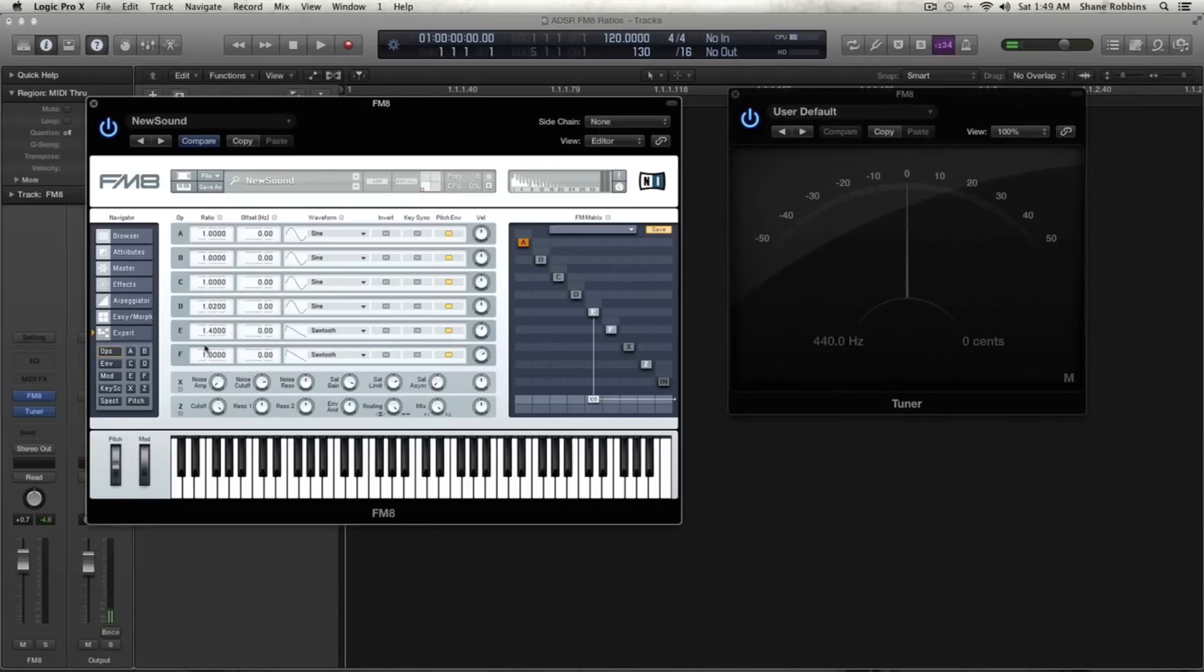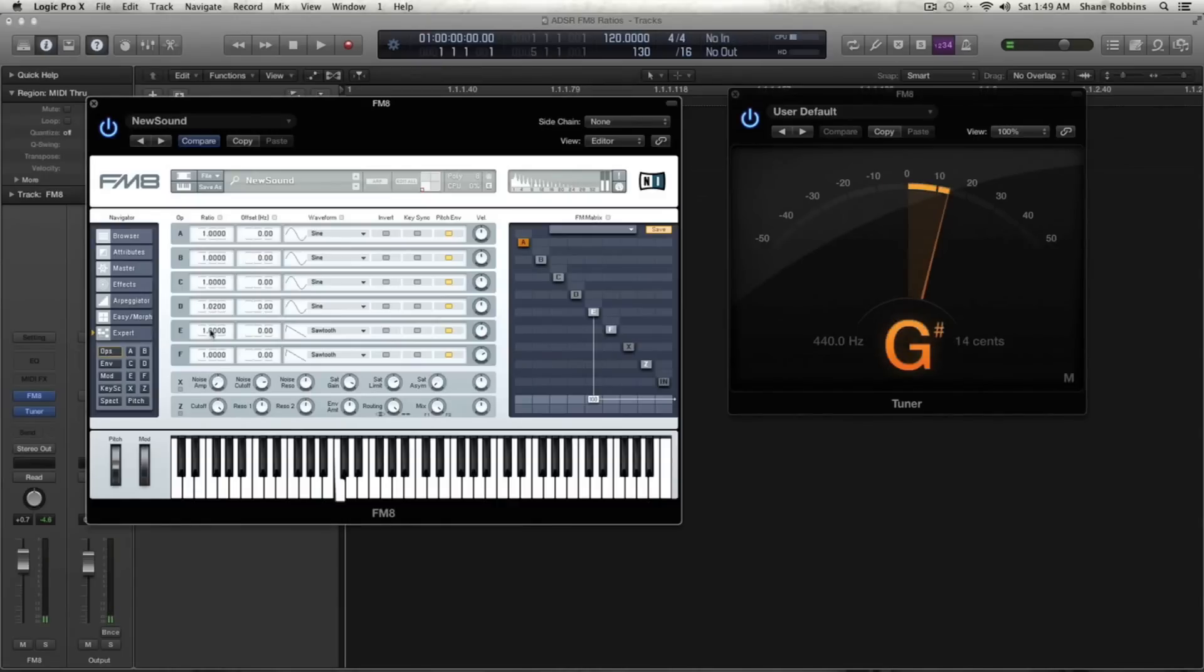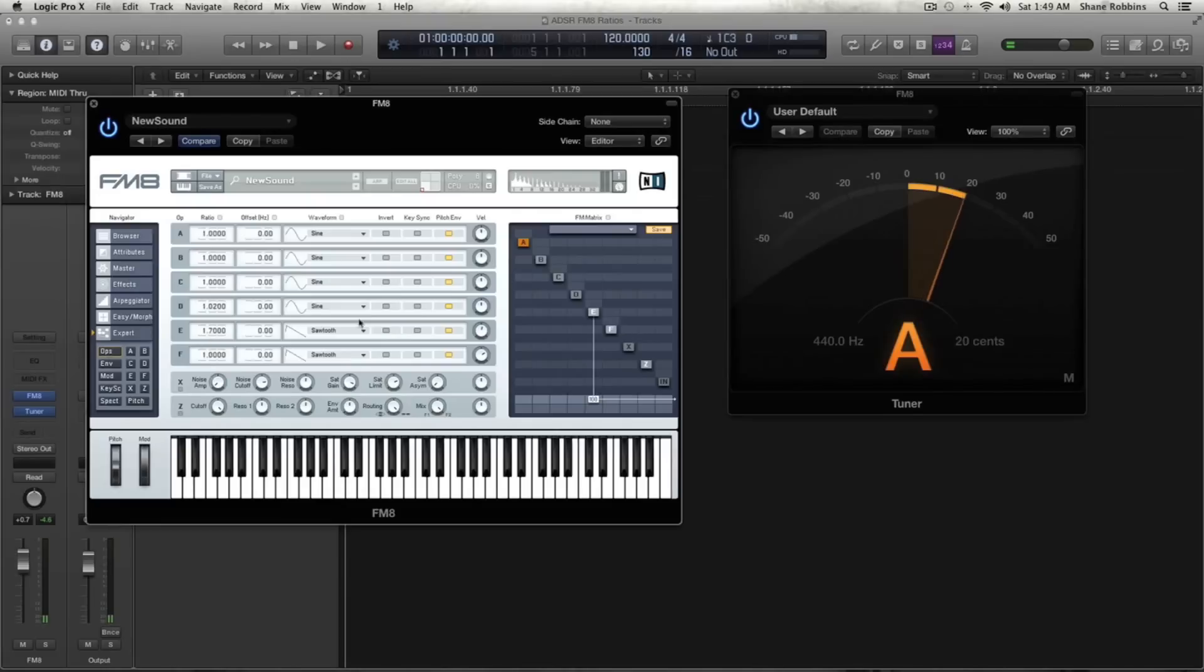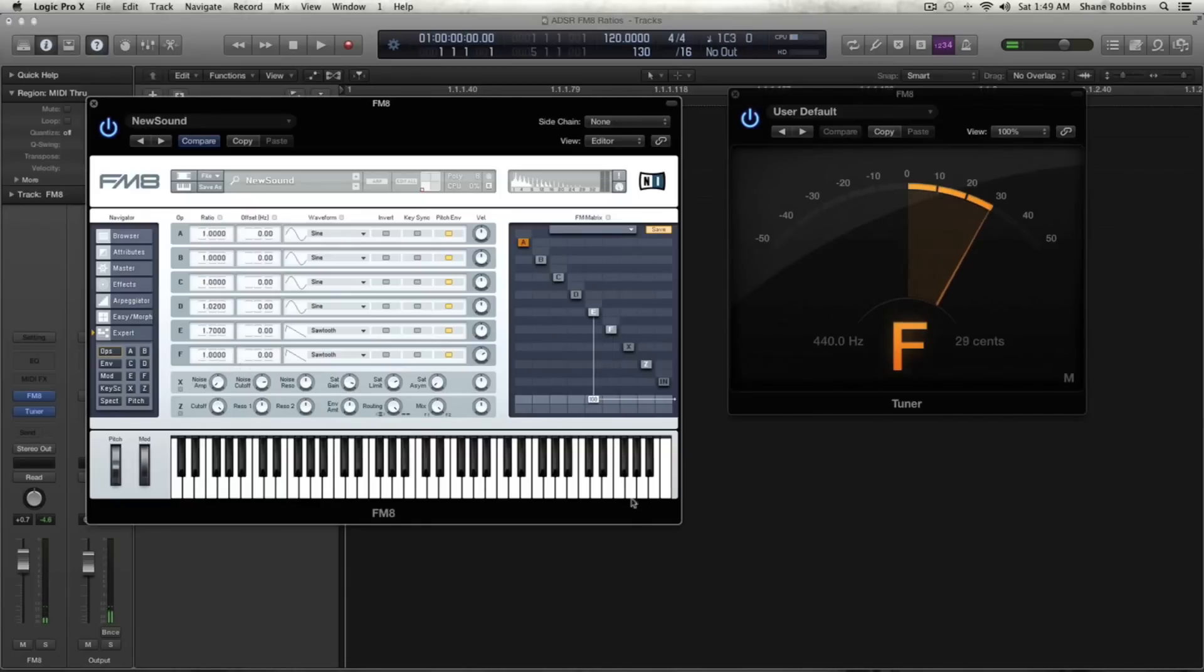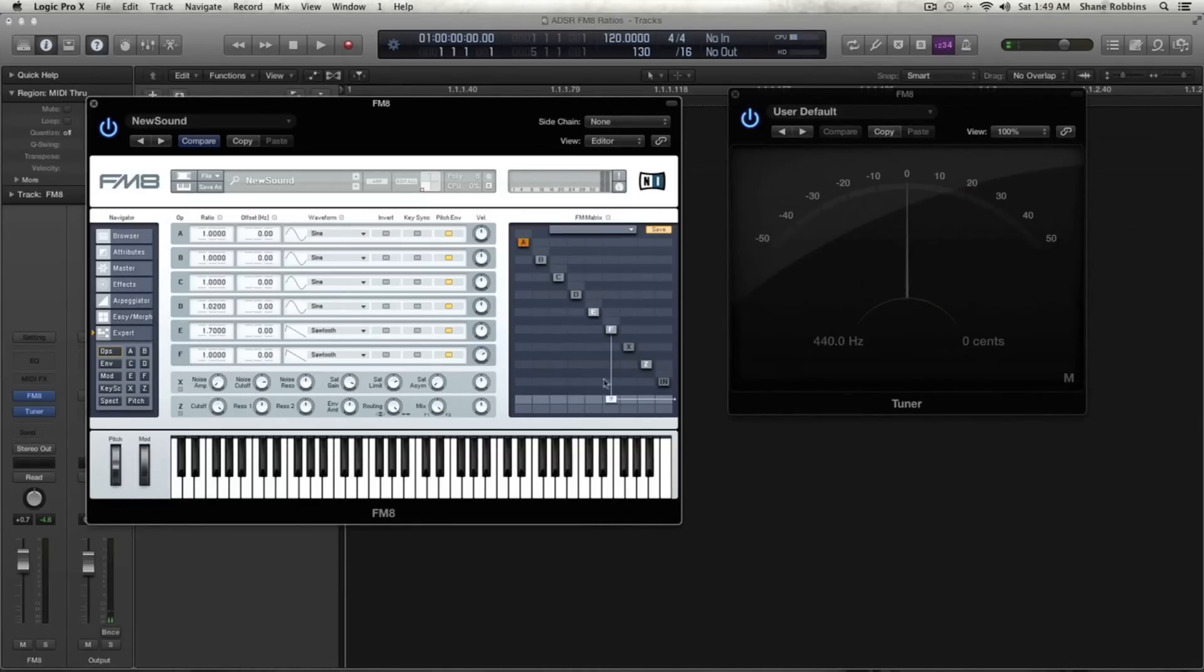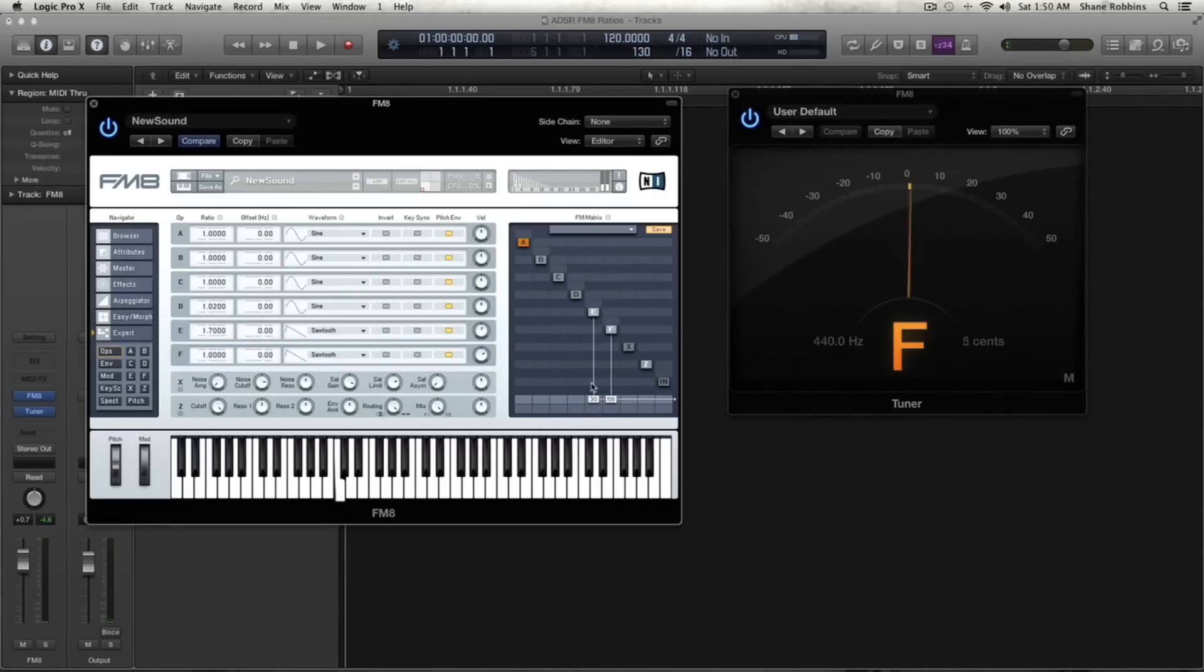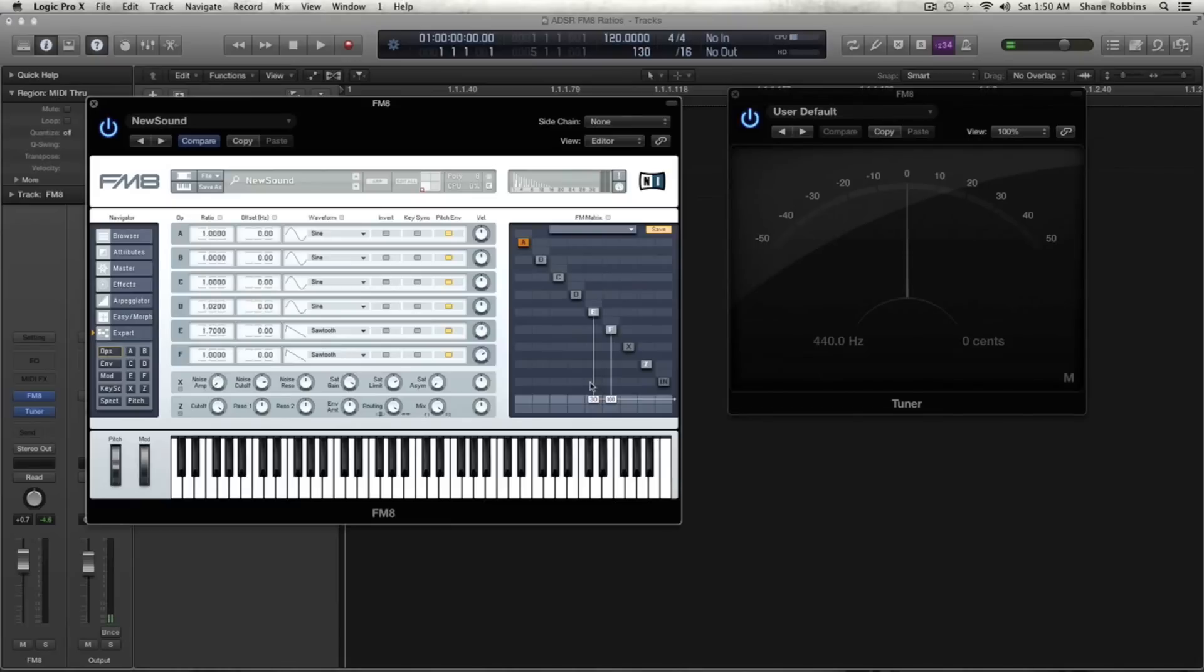But if you want to stack like a minor sixth, you would go from C, you would go up to, you don't want that far of a spread. You'd go up to 1.7. So it's playing an A, and then you'd activate another operator. Because now you're playing, so if we just play, let me play F so you can see that. Playing a C, and then you introduce E, which is playing the A above it, which is that minor sixth.